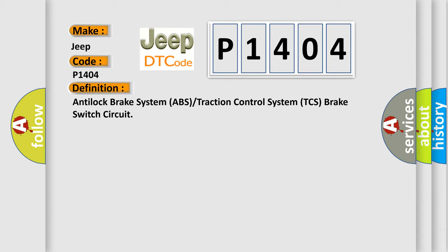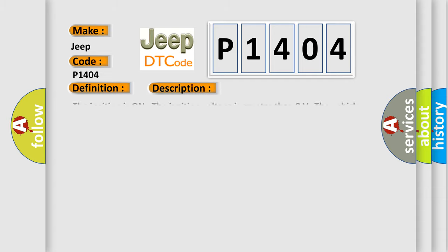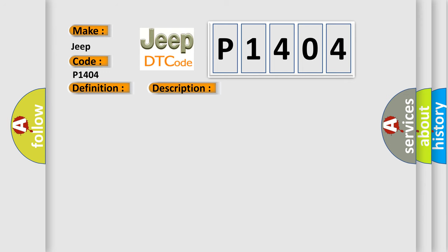And now this is a short description of this DTC code. The ignition is on, the ignition voltage is greater than 8 volts. The vehicle speed is greater than 16 kilometers per hour (10 miles per hour). This diagnostic error occurs most often in these cases.